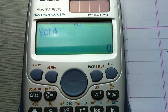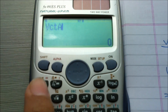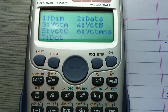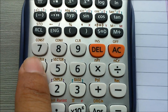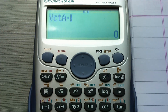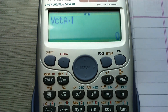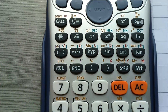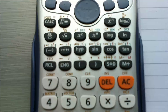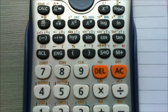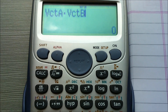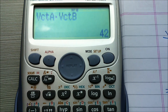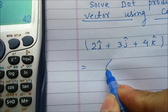Now we have to enter the dot operator. Press Shift again, then press 5, and dot is on number 7, so press 7. You will see Vector A dot on the display. Now for Vector B, press Shift, then 5, and Vector B is on number 4, so press 4. The display shows Vector A dot Vector B. Finally, press equals. The result is 42, so Vector A · Vector B = 42.